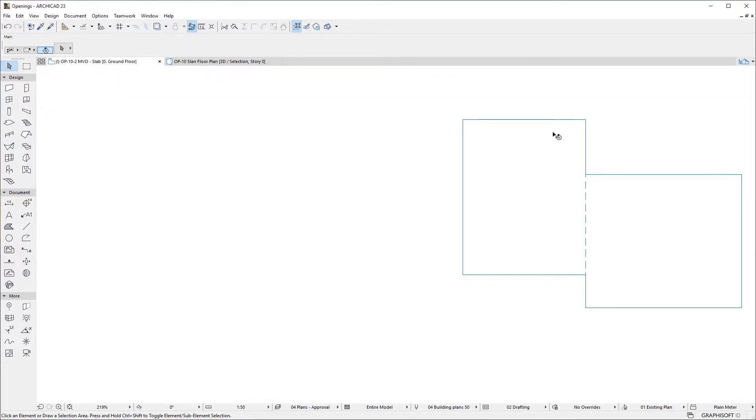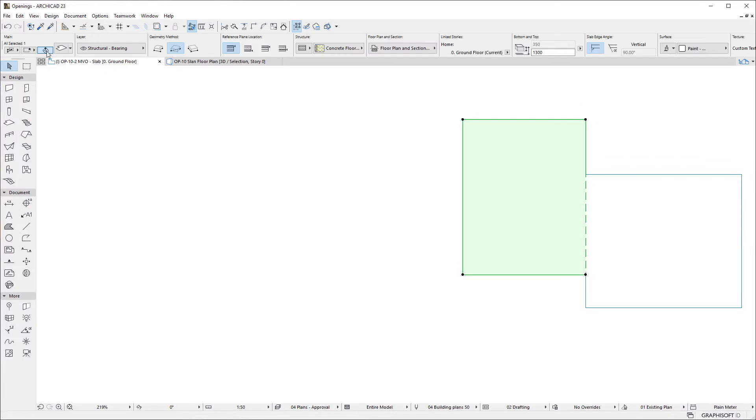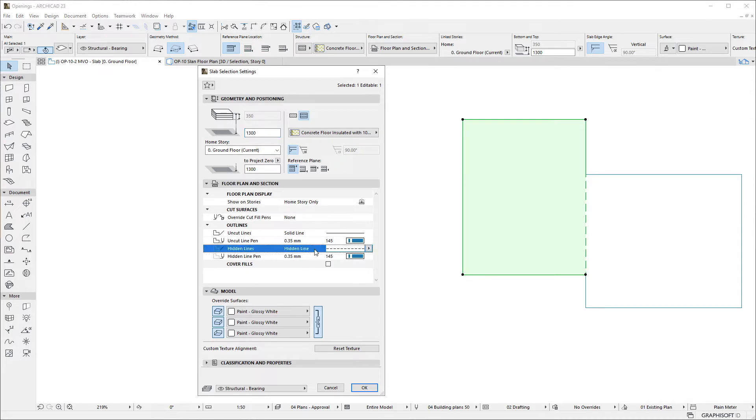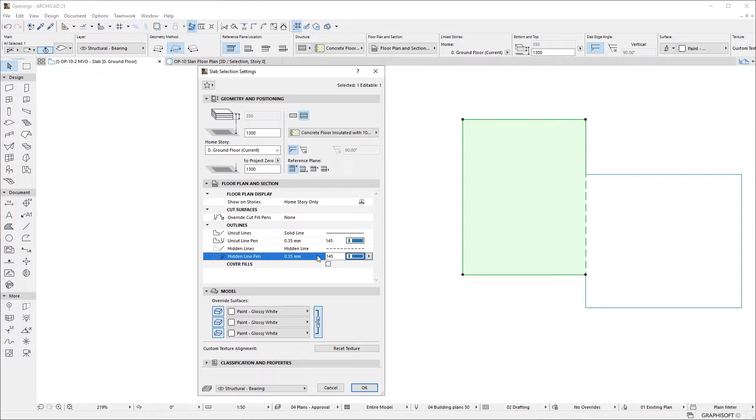The Floor Plan and Section panel of the Slab Settings dialog contains two new fields related to this enhancement. Using the Hidden Lines and Hidden Line Pen fields, you can specify the Line Type and Pen respectively for these portions of Slab Edges. These will be in effect for the coinciding segment when the Use Hidden Lines option is active.